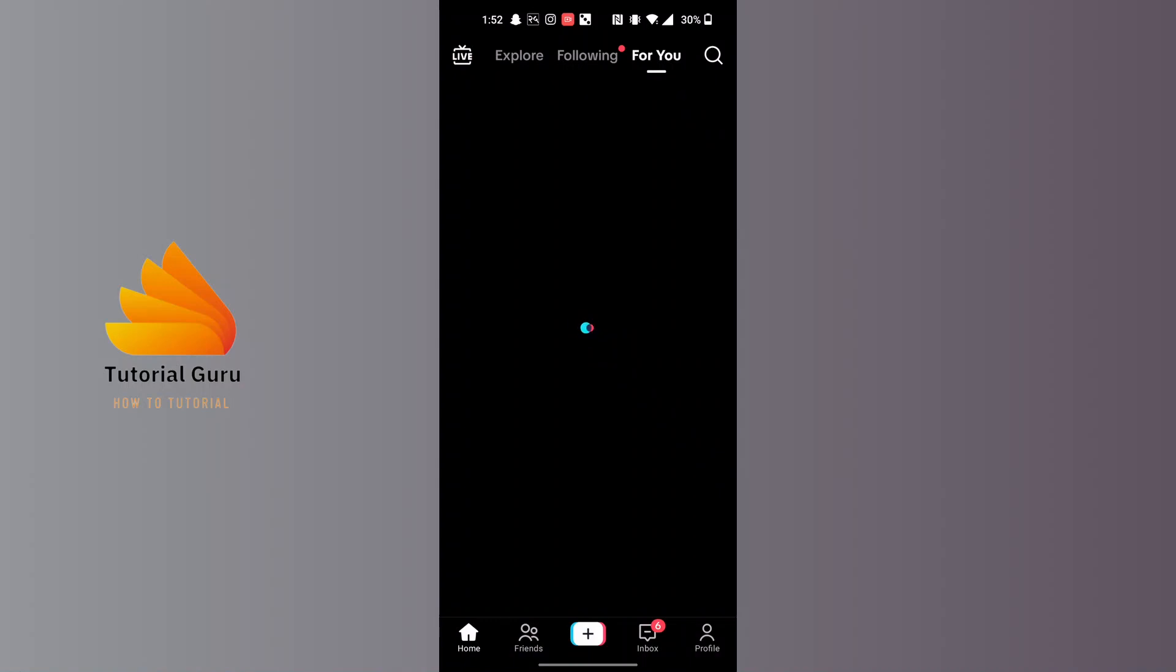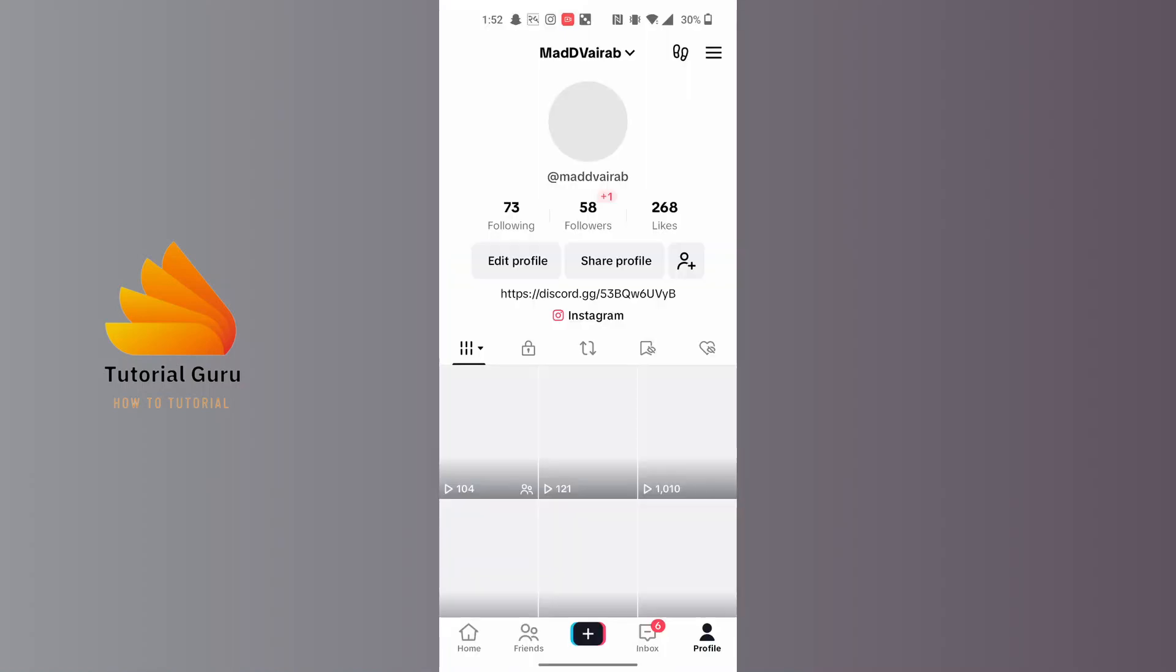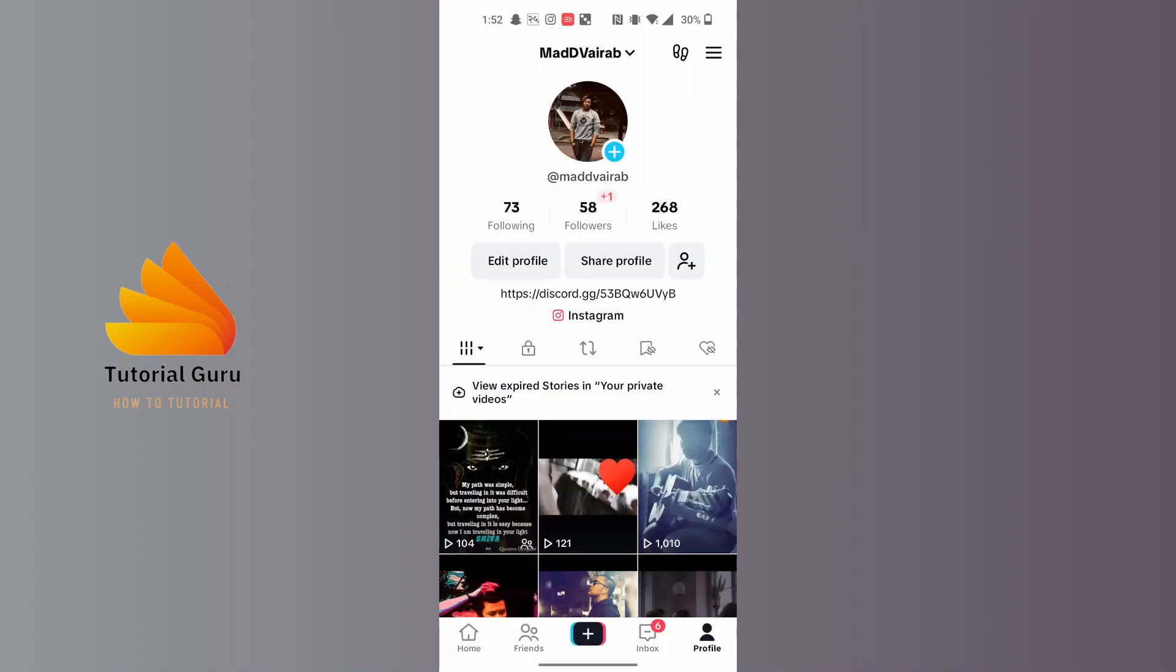At the bottom right corner of the screen you can see a profile icon. Tap on your profile icon and you can see the Edit Profile option available, just beside the Share Profile button. Tap on that Edit Profile button.